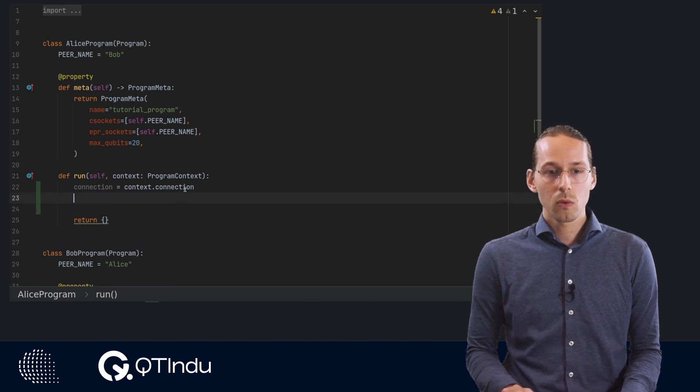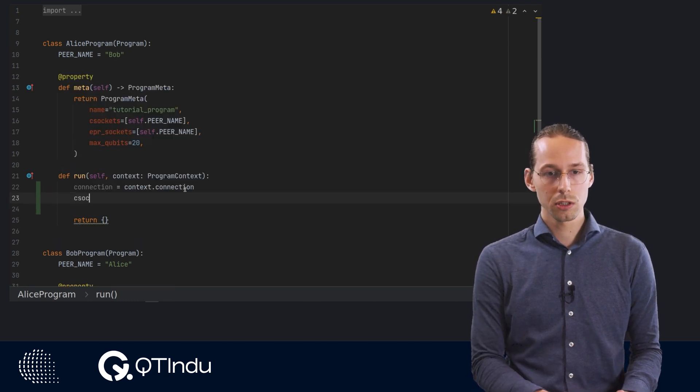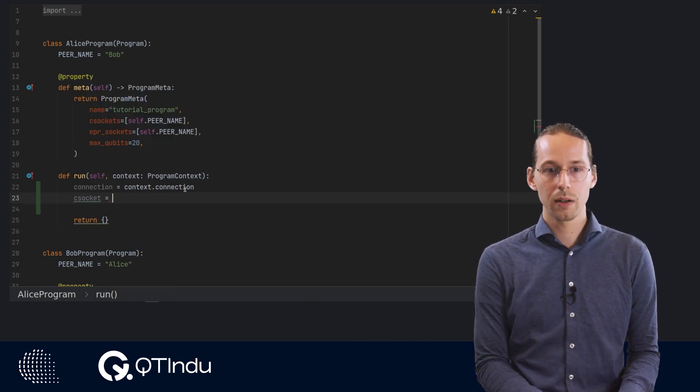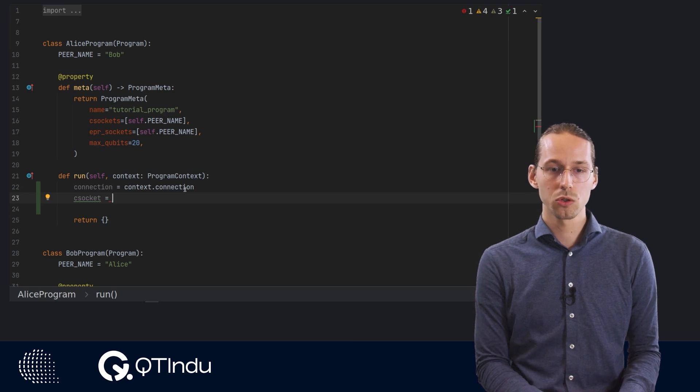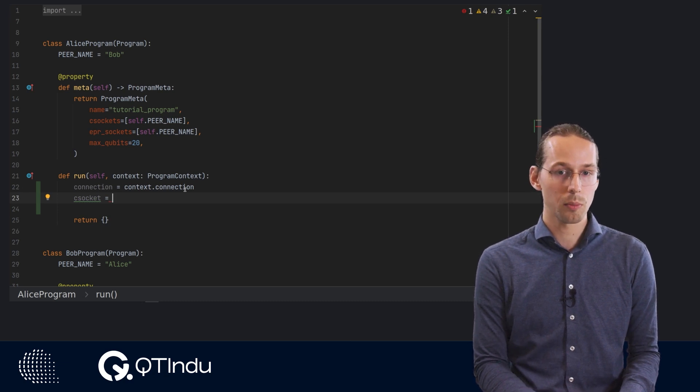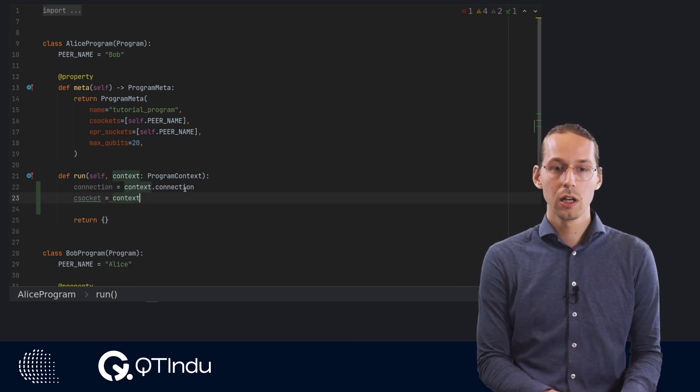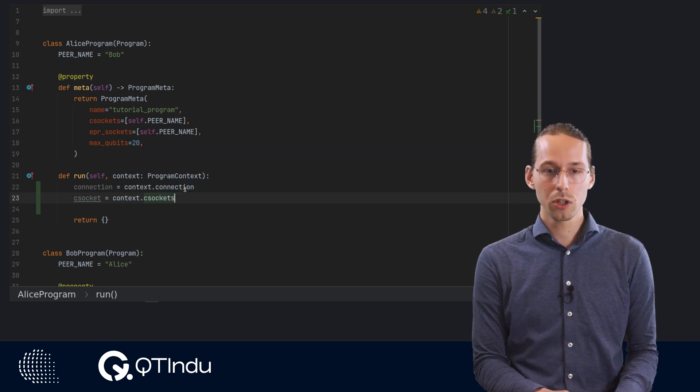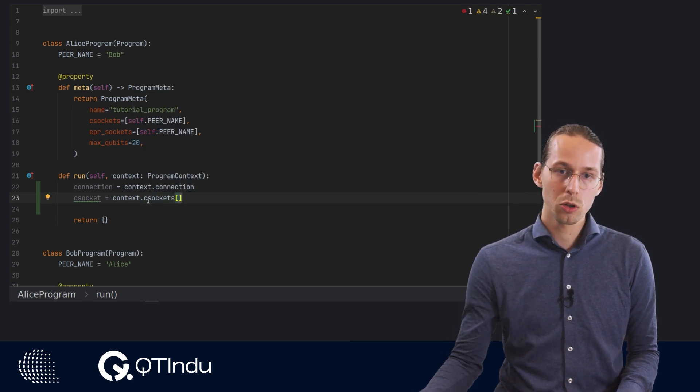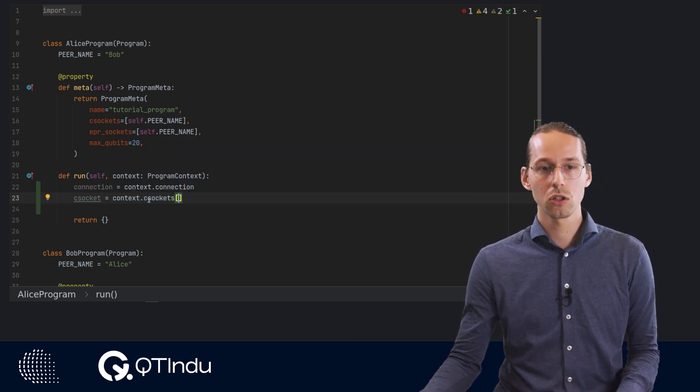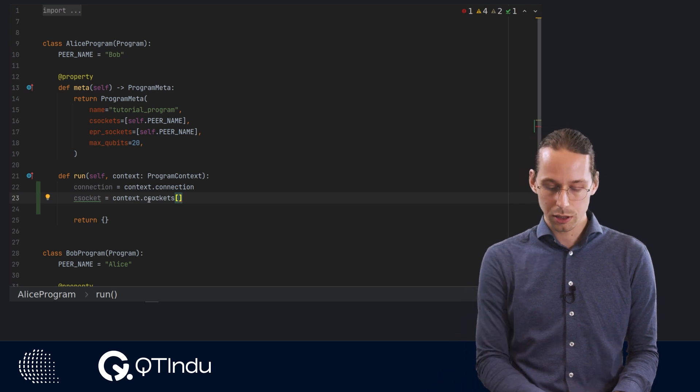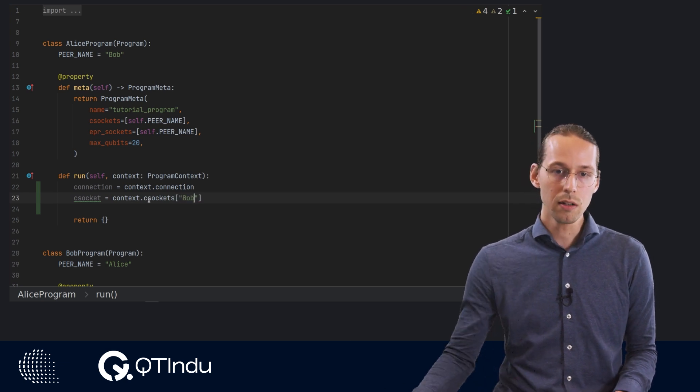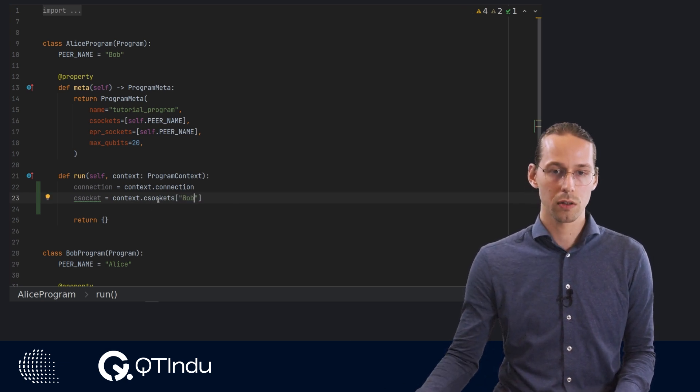Then we have classical sockets. We obtain the correct classical sockets, in this case to Bob, by taking the context.csockets. And then this csockets object, this is a dictionary, so we must address it with the correct key to get the correct socket we wish to get.